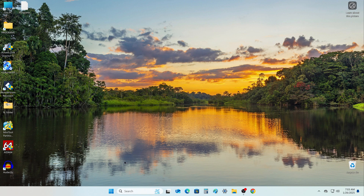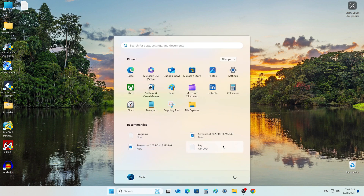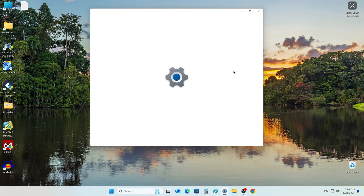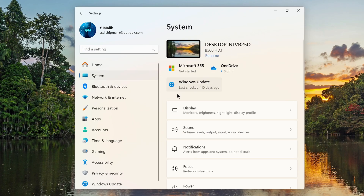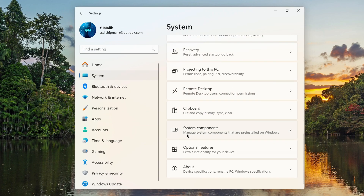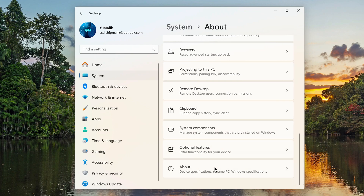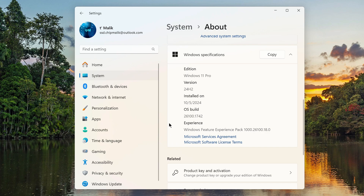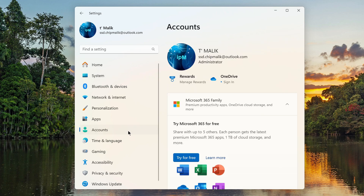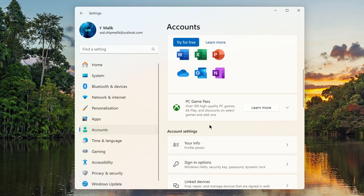Press the Start button, then open Settings. First, let's open the System section. Scroll down and look at the system specification — my computer has the latest version of Windows 11 installed. Now let's open the Accounts section and open the tab: Sign in options.